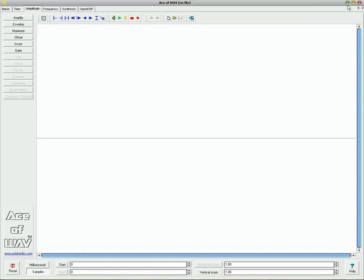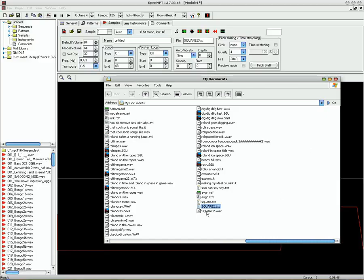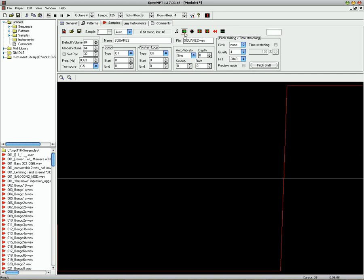And clear it out of Ace of Wave and load it back into Mod Plug Tracker. And as you can see, it's now perfectly centered. And then you can maximize it and do what you want with it.